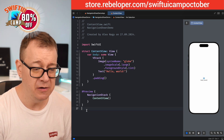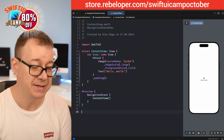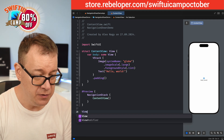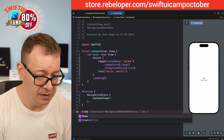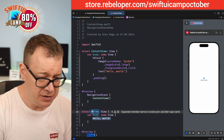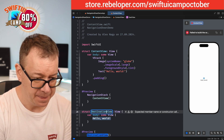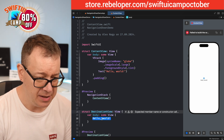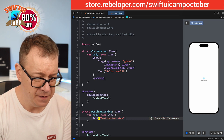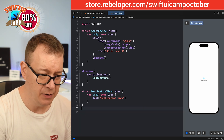I'm going to create a destination view so we can navigate somewhere. Let's create a view called DestinationView and give it a text that says "Destination View". This is where we would navigate away to. I'm removing the preview to avoid clutter.